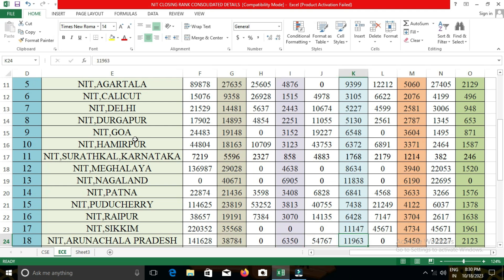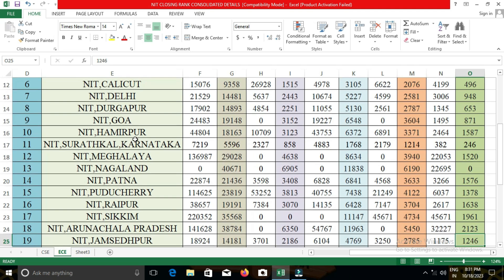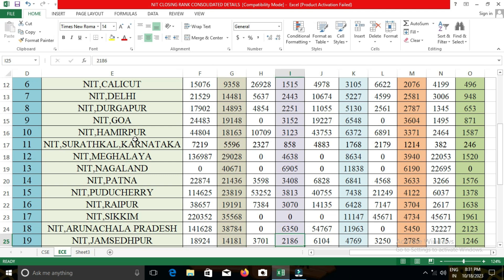The next college is NIT Kurukshetra. In NIT Kurukshetra, the closing cut-off for the ECE department for open category students was 13,145; for EWS, 2,088; for OBC-NCL, 4,644; for SC, 2,567; and for ST, 860.